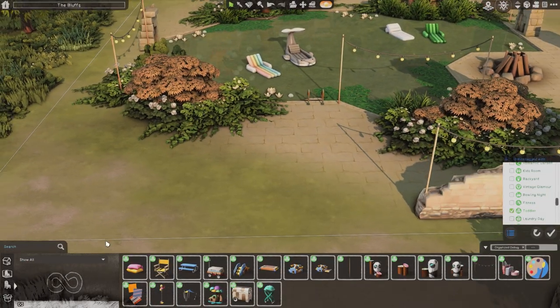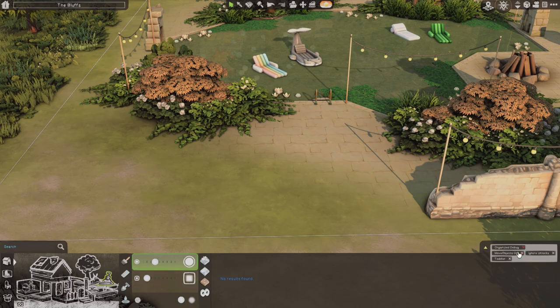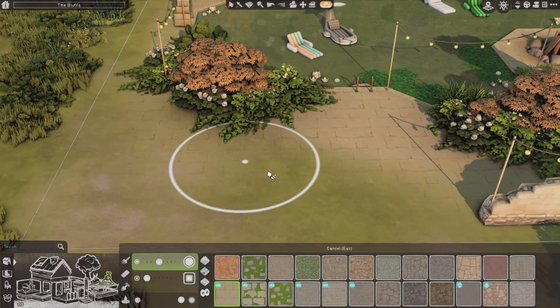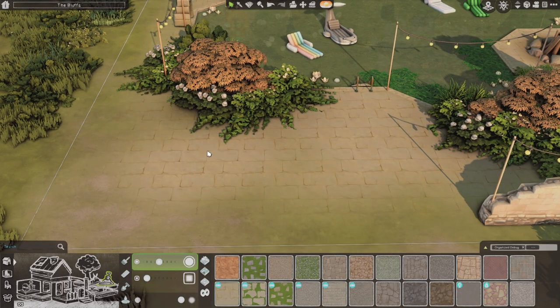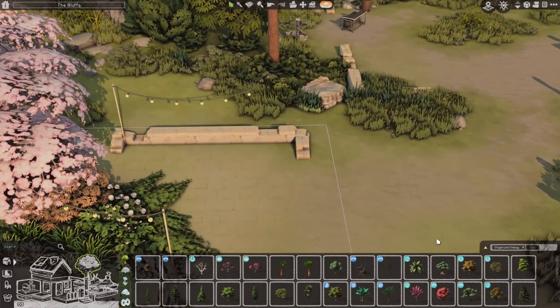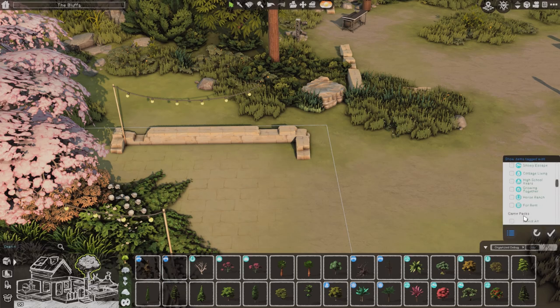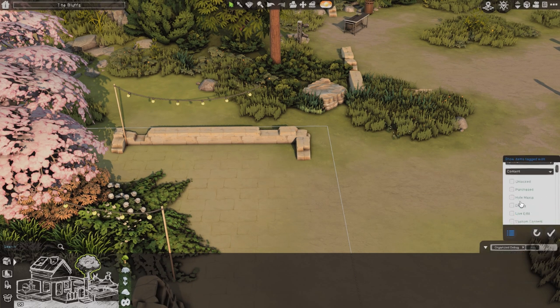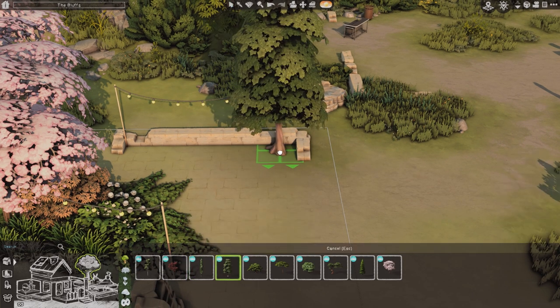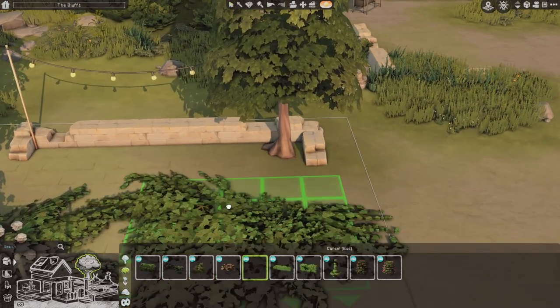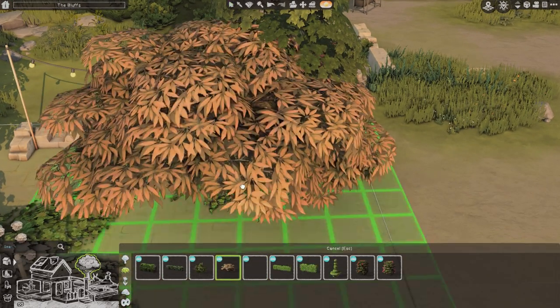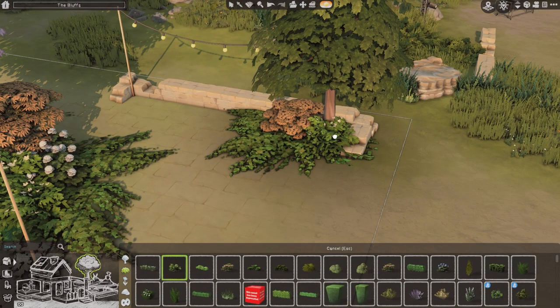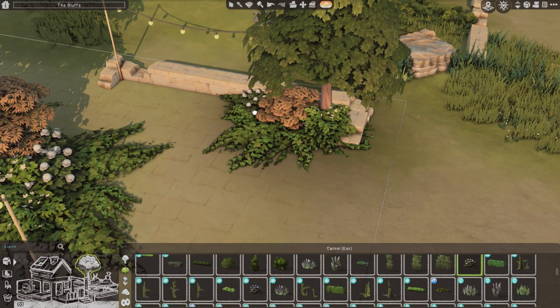There's nothing really to talk about the build. It's just the Bluffs, you know, a lot of like natural things going on and just a place to actually go ahead and hang out with your Sims, Sims friends, whatever.